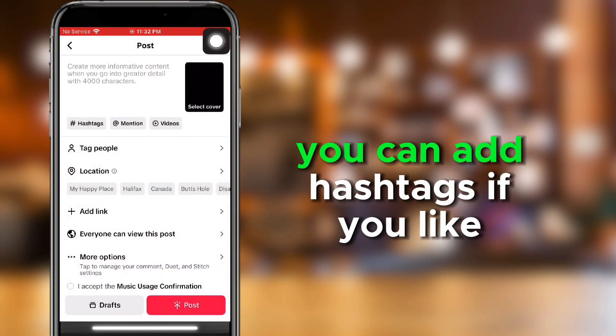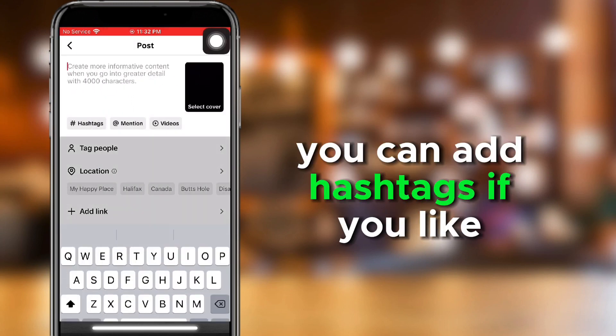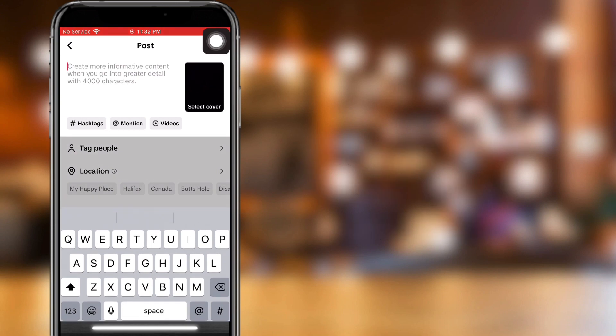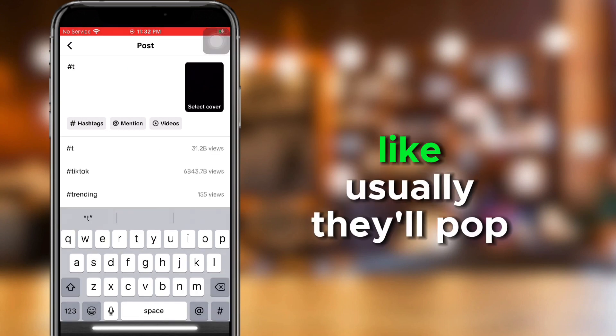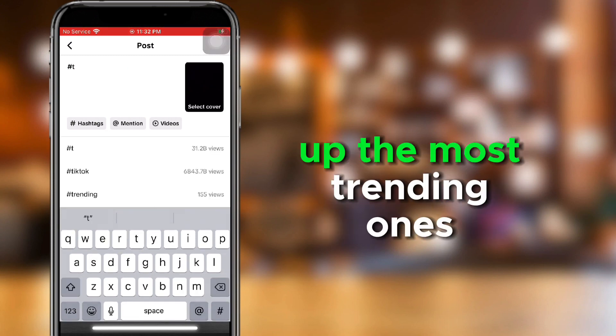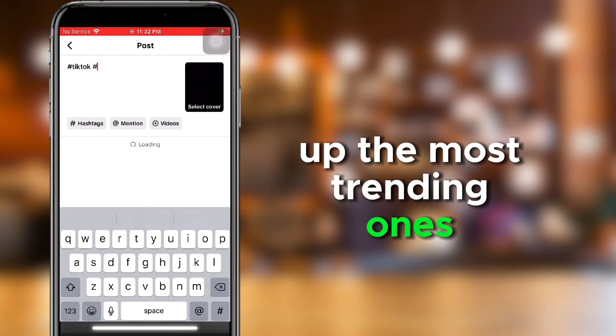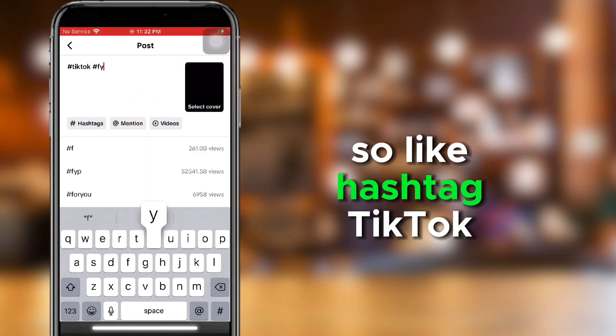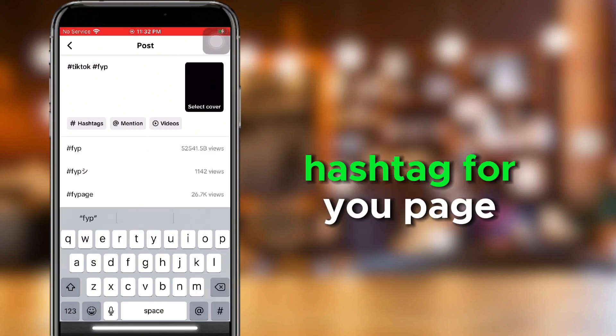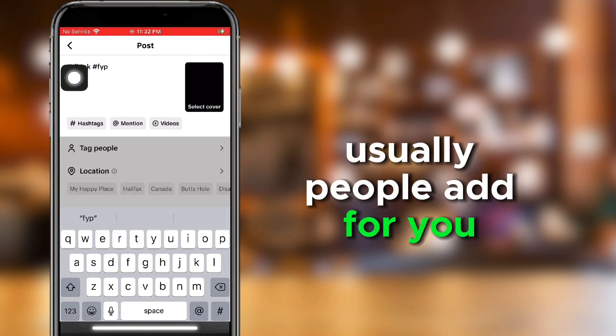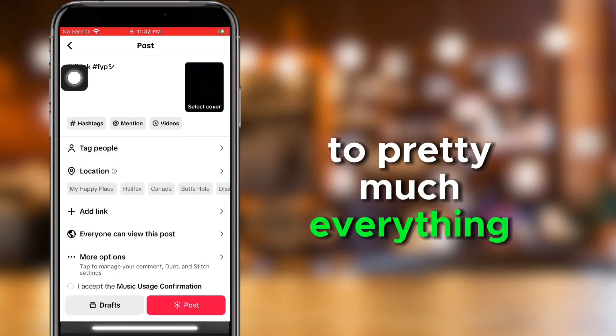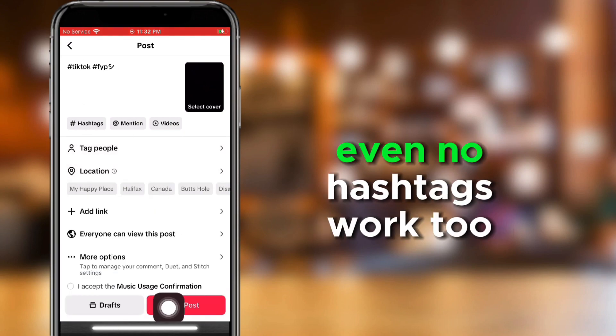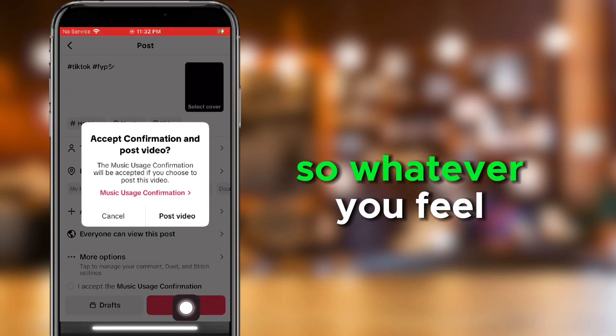Okay, anyways, you can add hashtags if you like. Usually they'll pop up the most trending ones, so like hashtag TikTok, hashtag for you page. Usually people add for you page to pretty much everything. Even no hashtags work too, so whatever you feel.